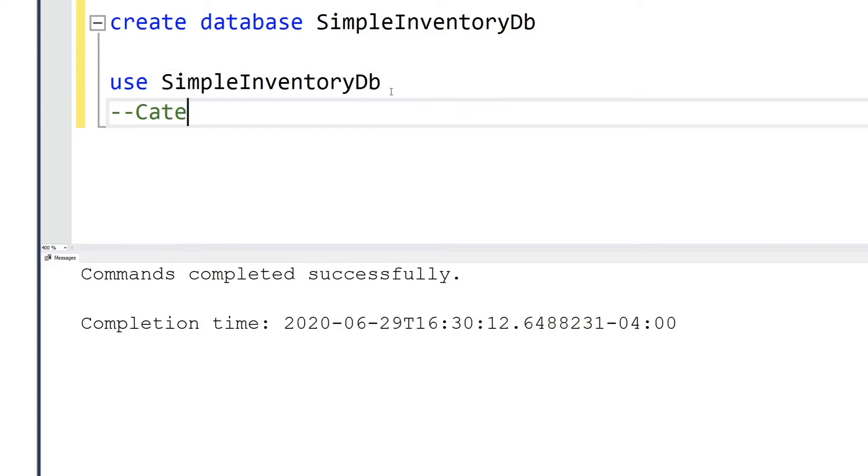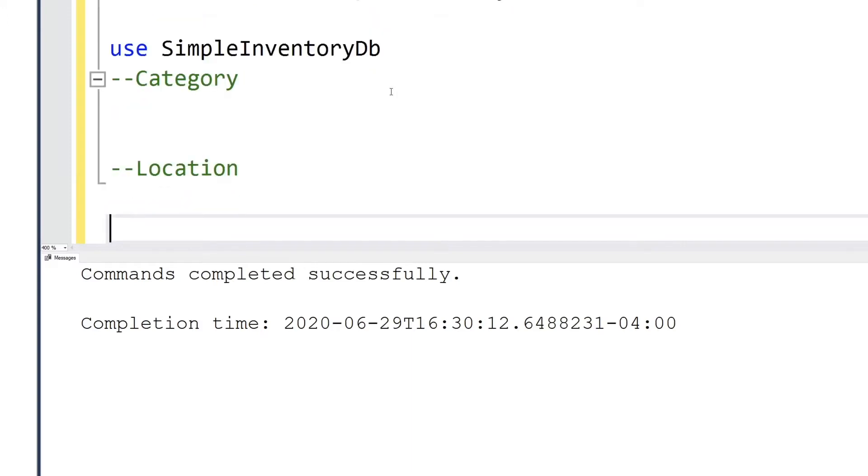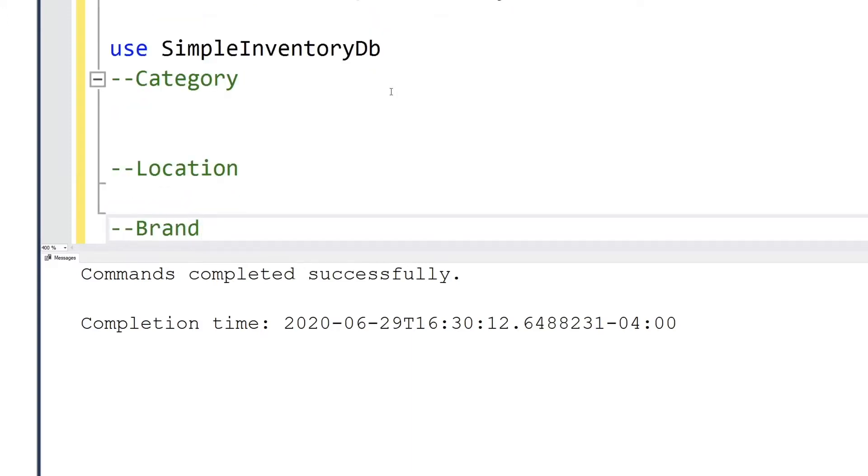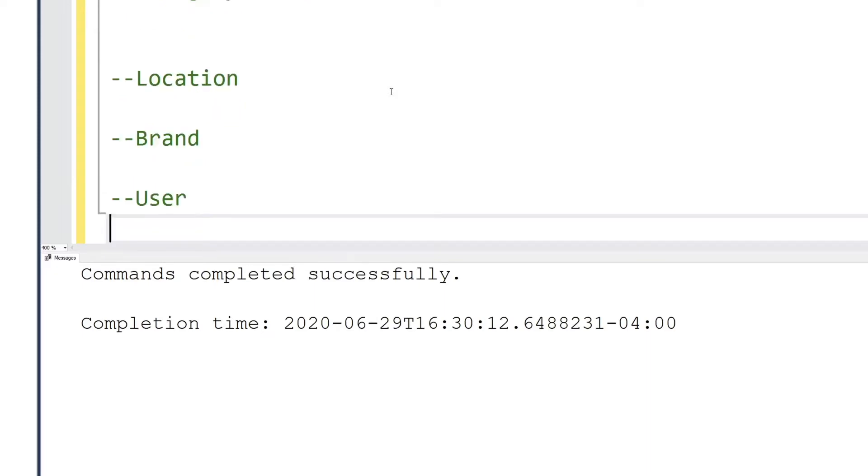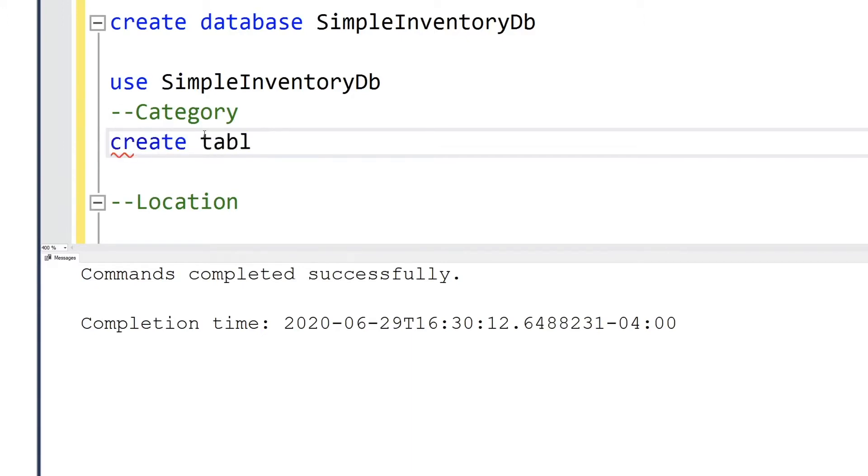Next we're going to outline. I like to put little comments so we actually know exactly what we're going to be doing. So we're going to be creating tables for category, location, brand, user and items. The two dashes, for those who are not aware, is to create comments.